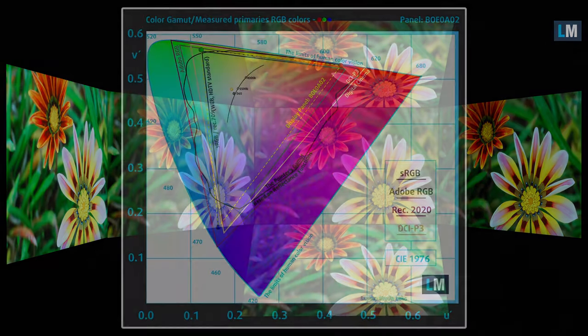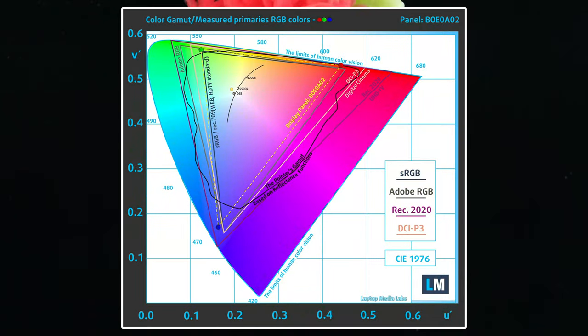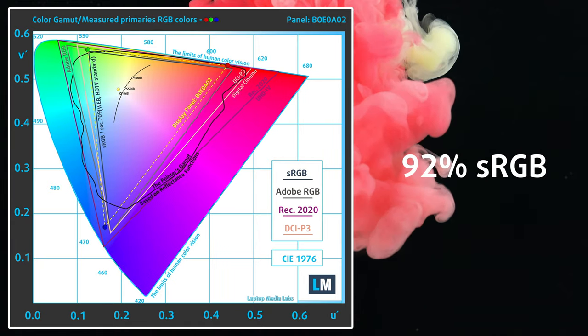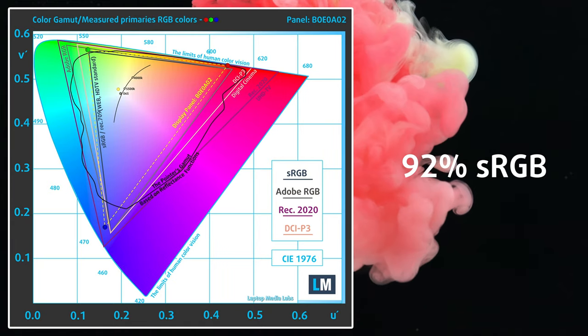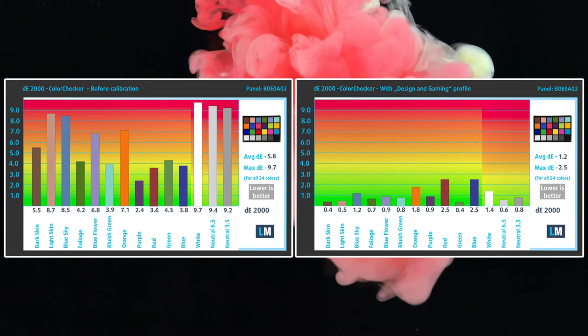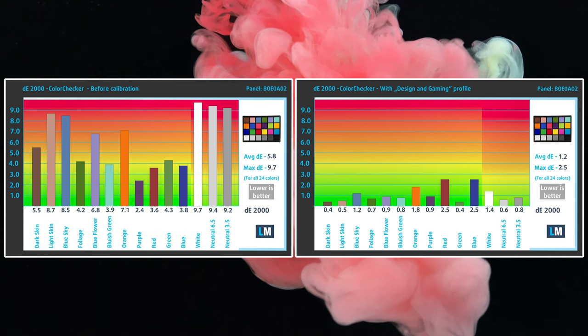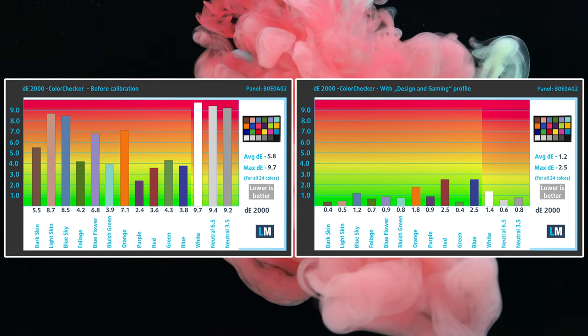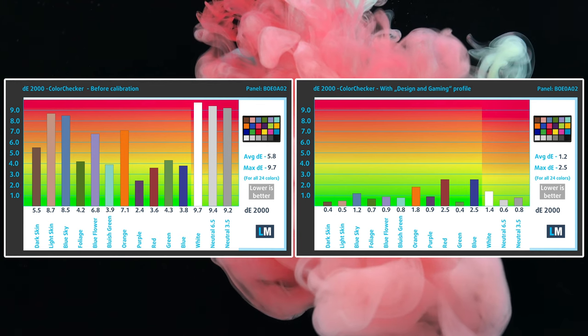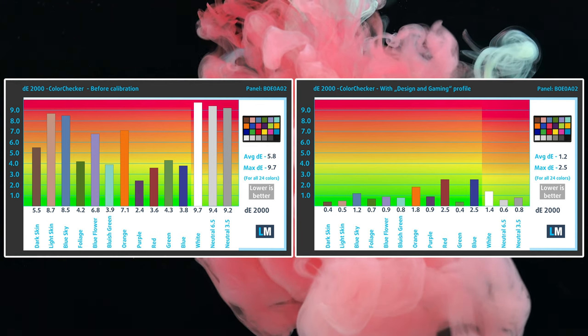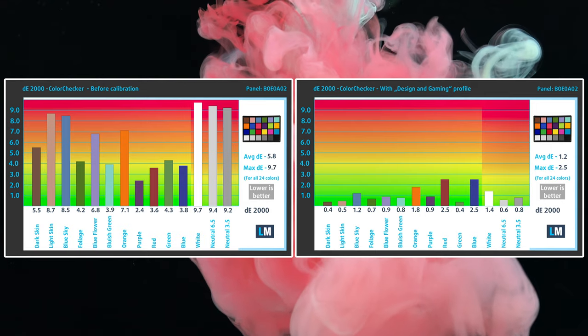For the more creator-inclined users, the display covers 92% of the sRGB gamut, while reaching a delta value of only 1.2 with our Design and Gaming profile, which you can purchase in the description along with our other display profiles.